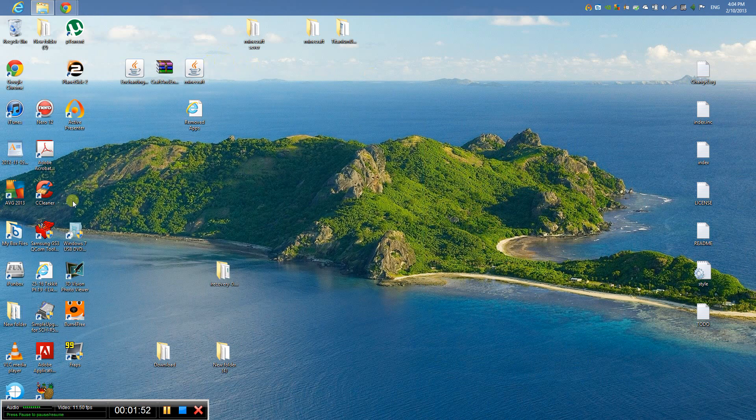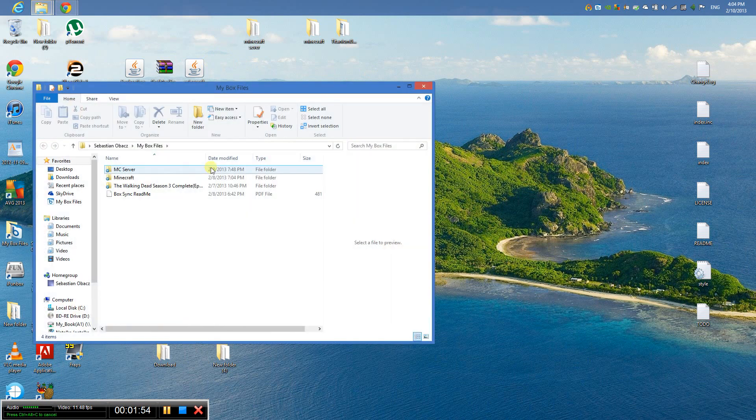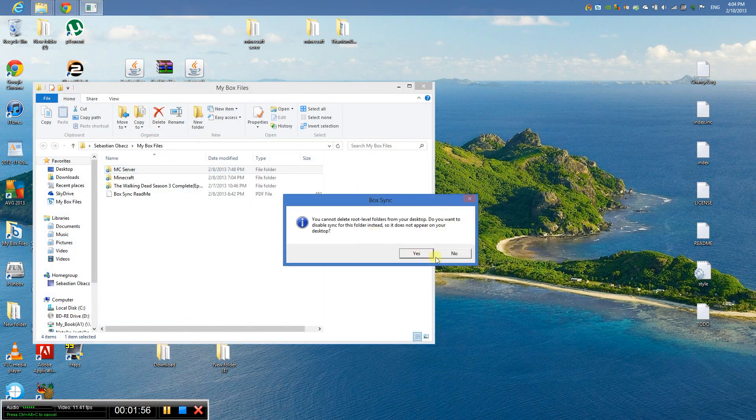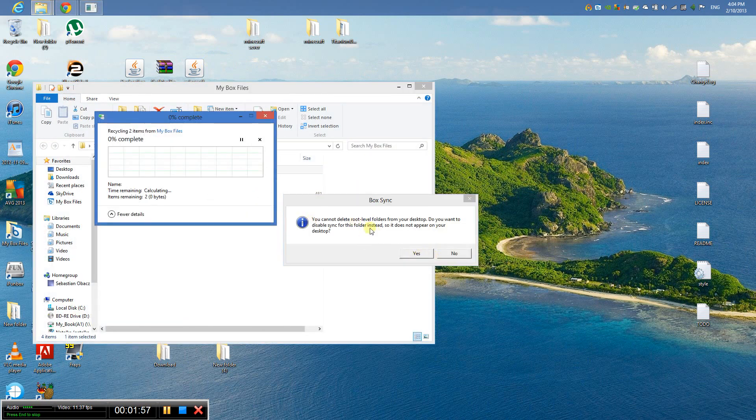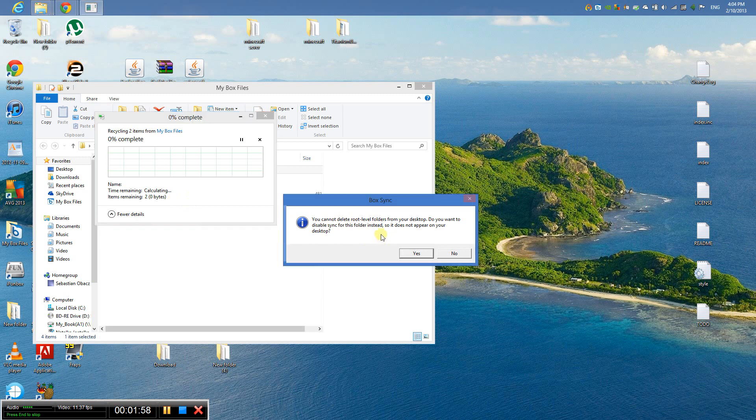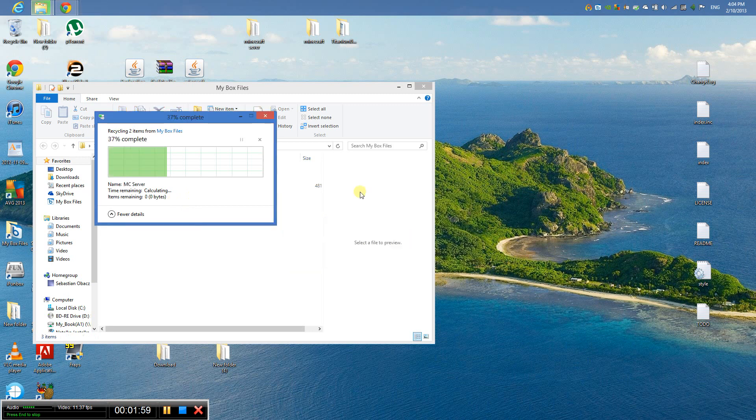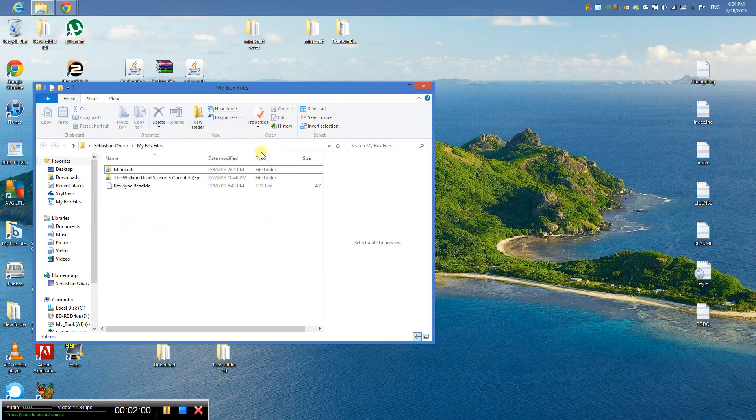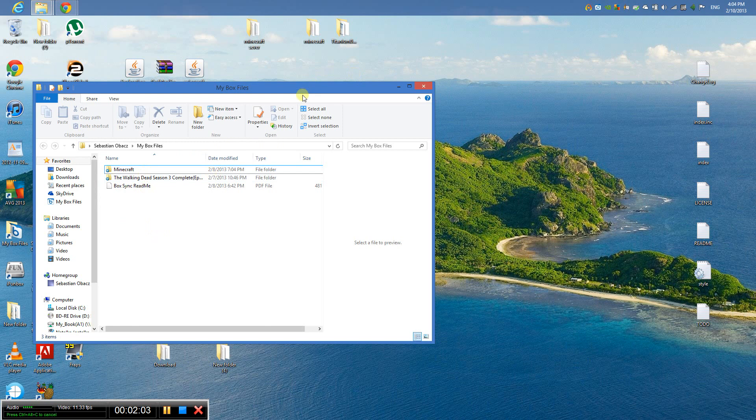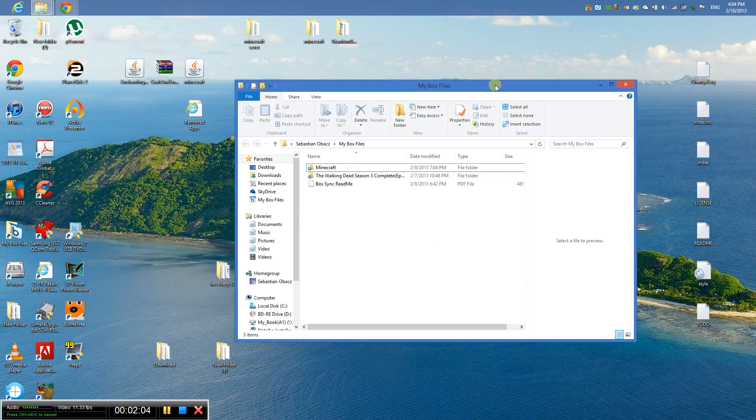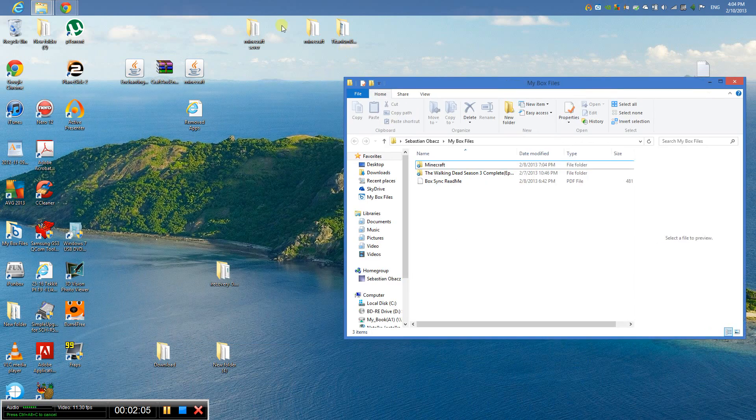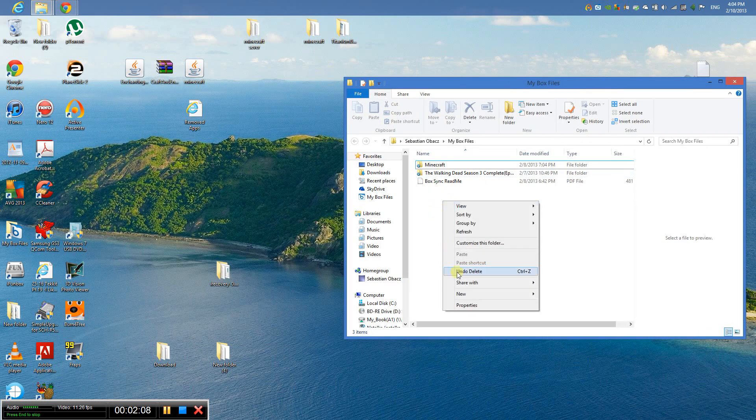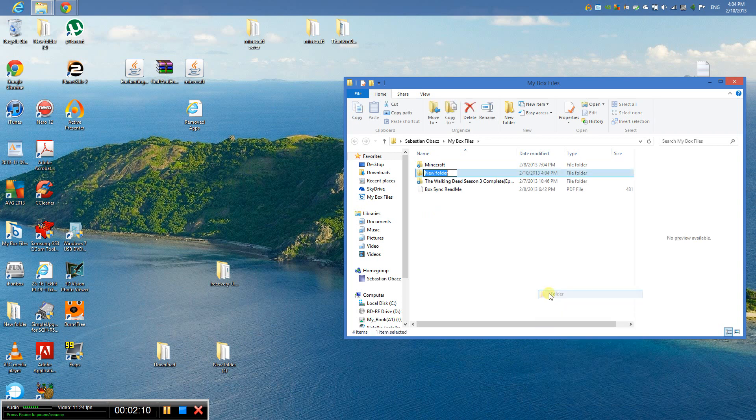I'm going to use my Dropbox file. I'm going to make a new folder. Let me just make a new folder, call it whatever you want. I'm going to call it my MC server.